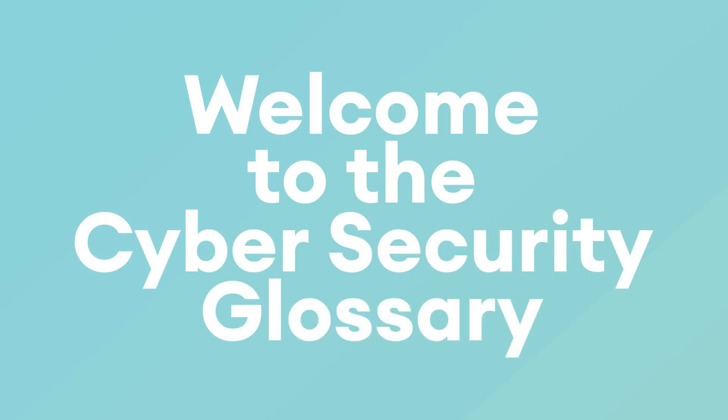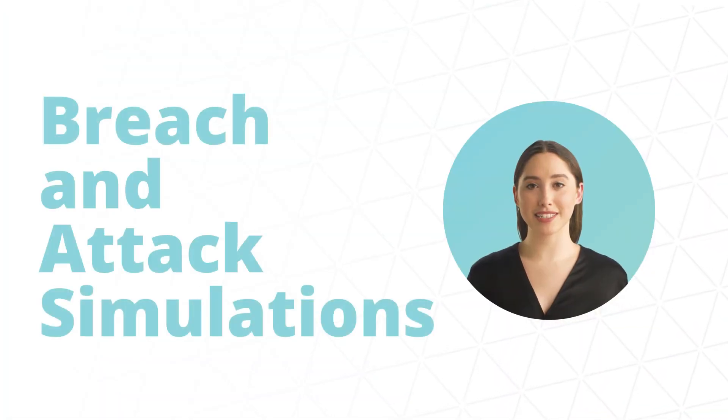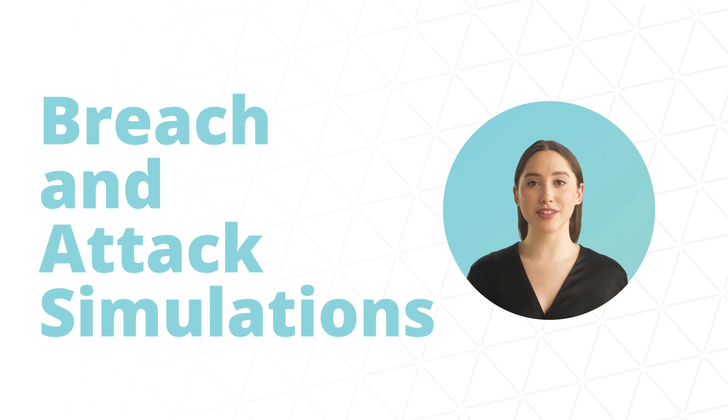Welcome to the Cybersecurity Glossary. This video will be about breach and attack simulations.